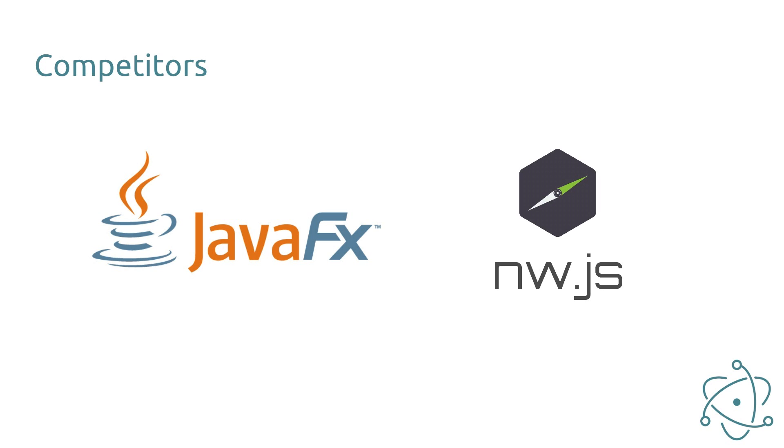There is also NW.js, which is very similar to Electron. It allows you to build desktop applications with HTML, CSS and JavaScript. In my personal opinion though, Electron is more mature. For instance, NW.js has the version number 0.18 while Electron is on 1.4. Because of this I choose the Electron framework.